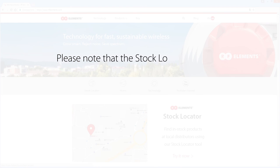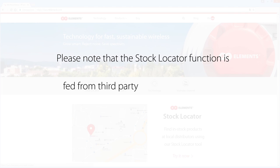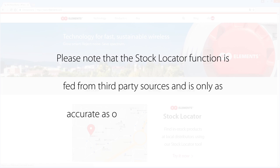Please note that the stock locator function is fed from third party sources and is only as accurate as our distributors report to us.